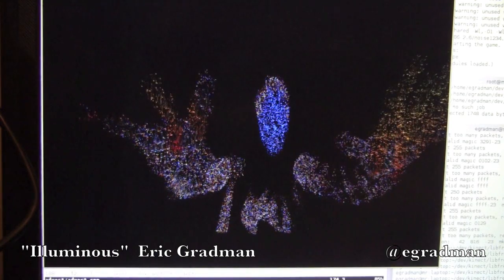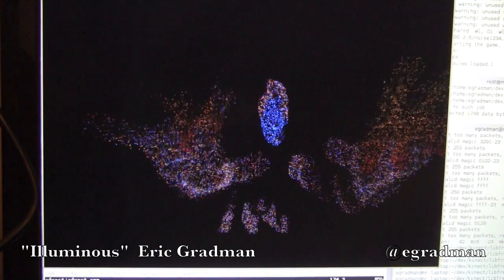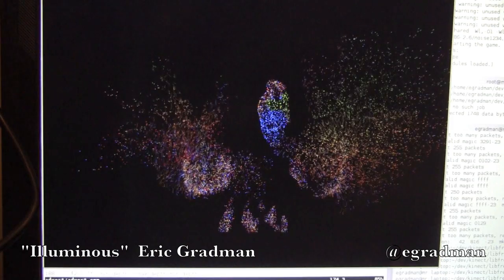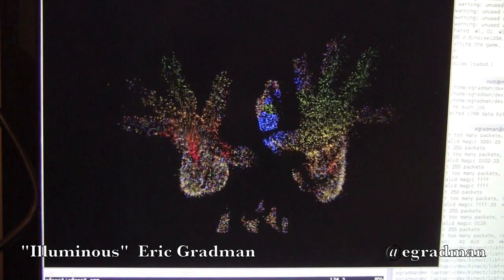Remember that scene at the end of the Matrix where glowing green symbols are traced across an agent's body? Well, this is just like that, but in real time.